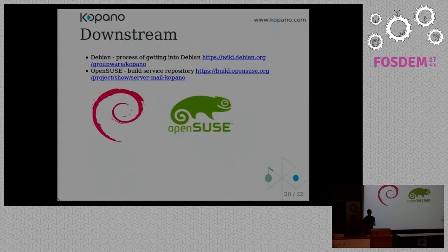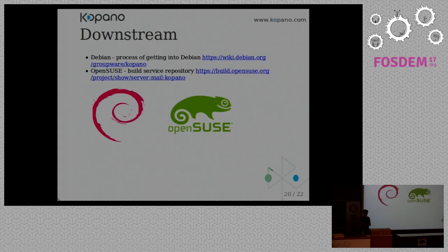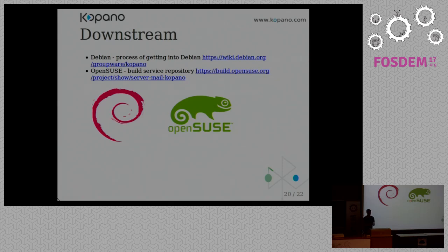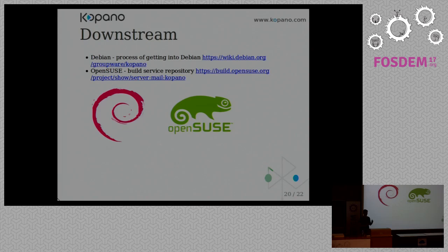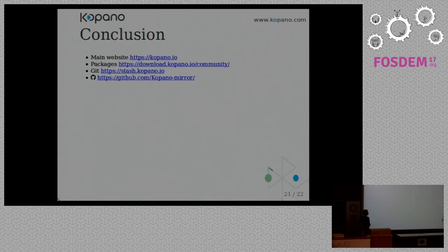We're also in the process, because Kopano is quite new, we're around now for, I guess, a year or more. We're also in the process of getting into downstream. We're working together with Debian into getting it packaged. You can see the checkout status on the wiki. We're also now tagged for OpenSUSE Factory, so you can already use it there. We also provide an OpenBuild Service repository, which you can already use.